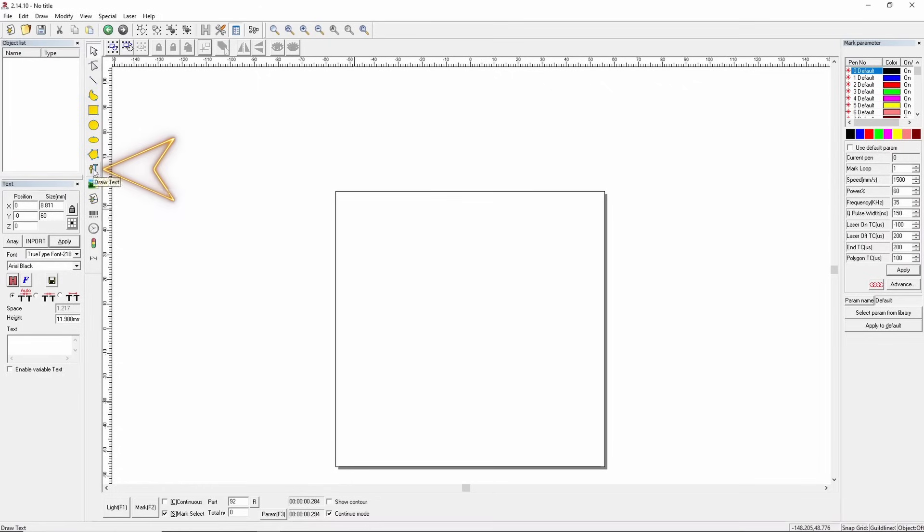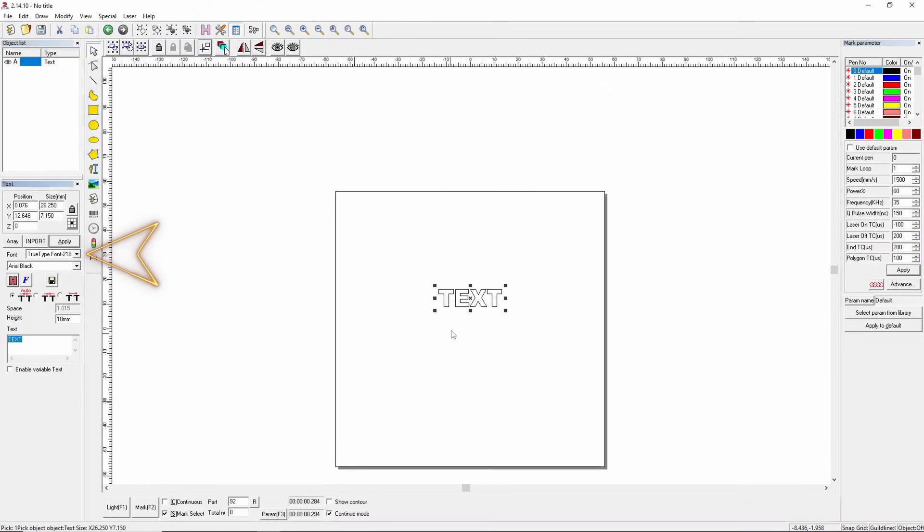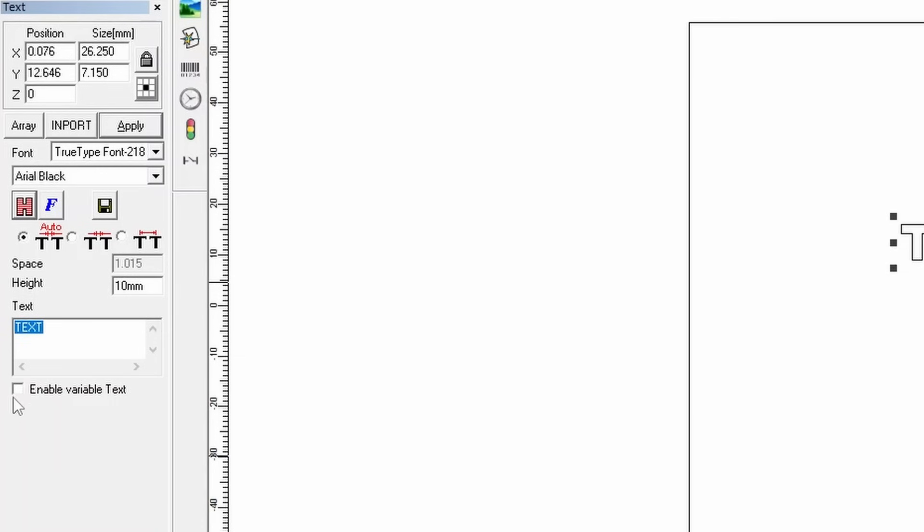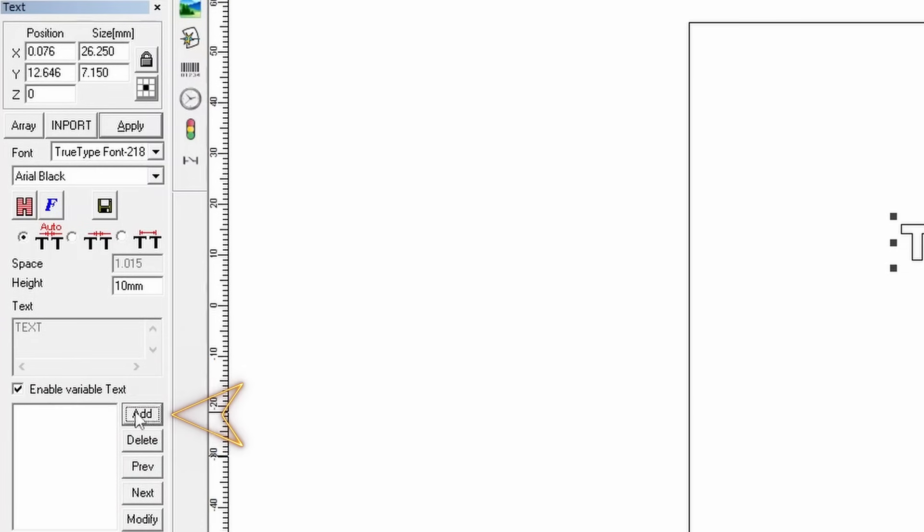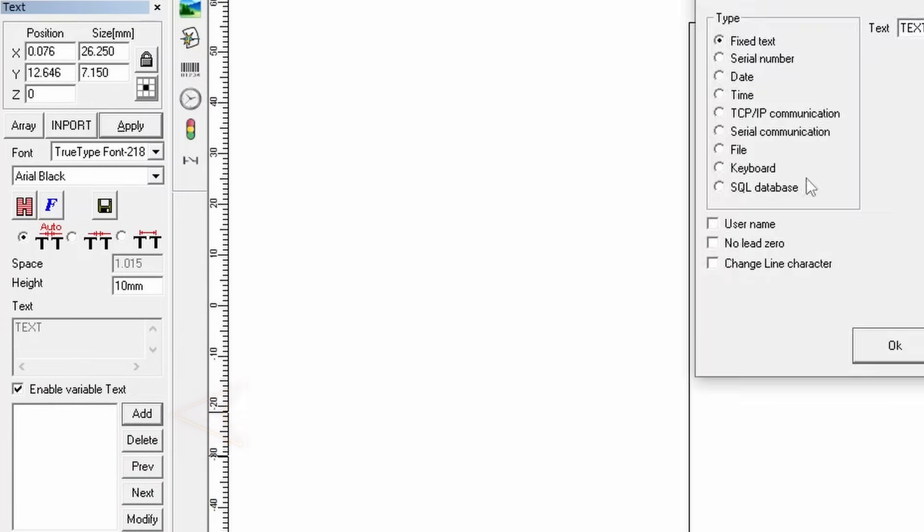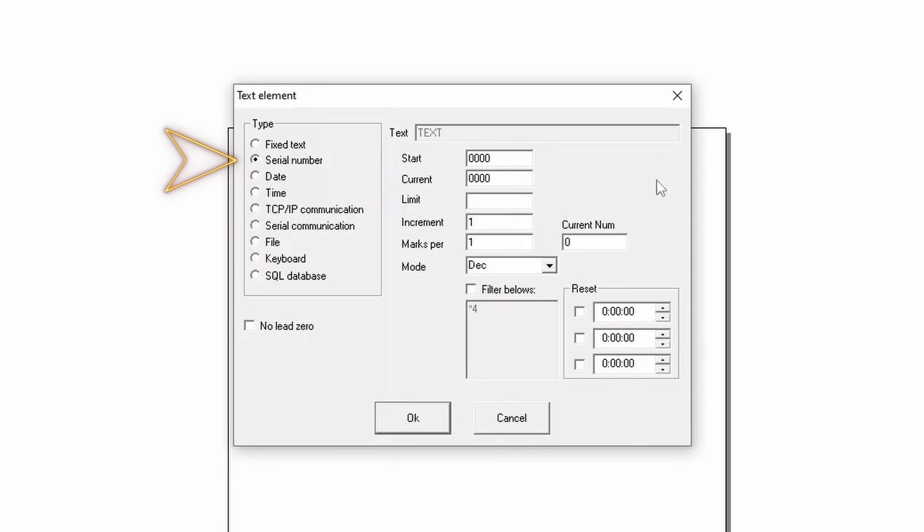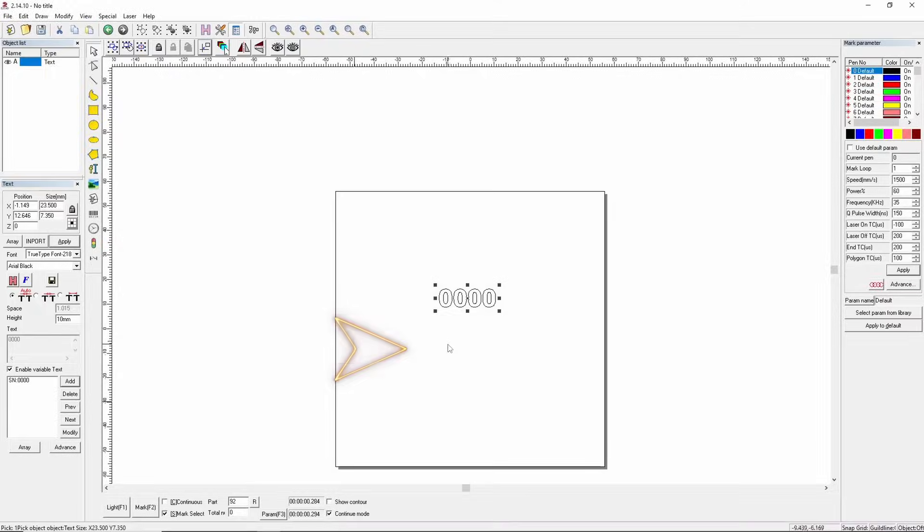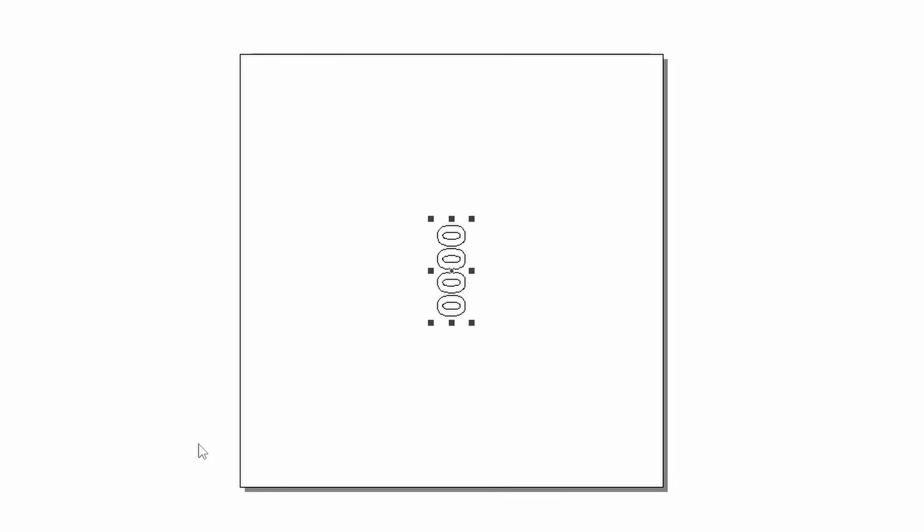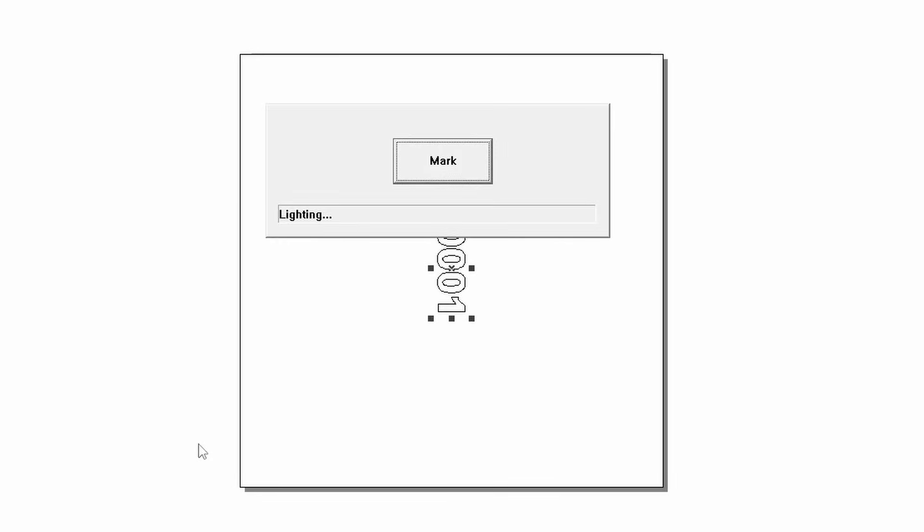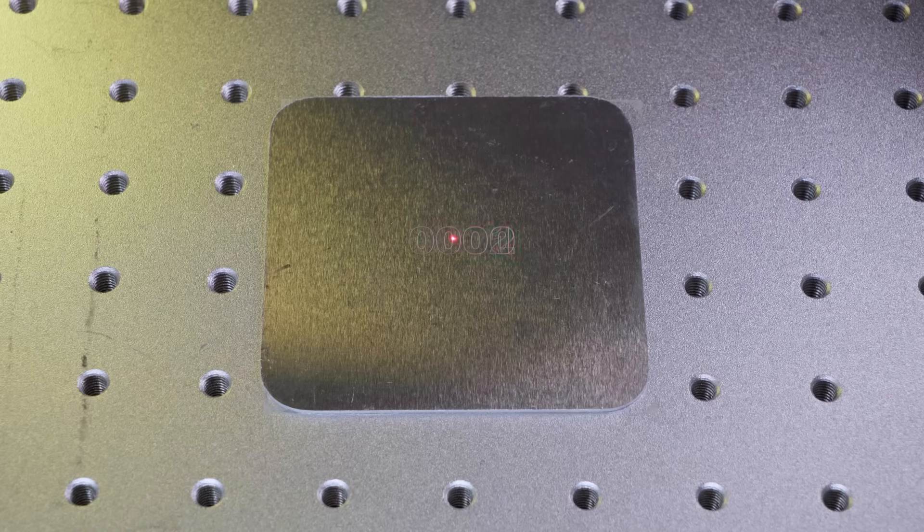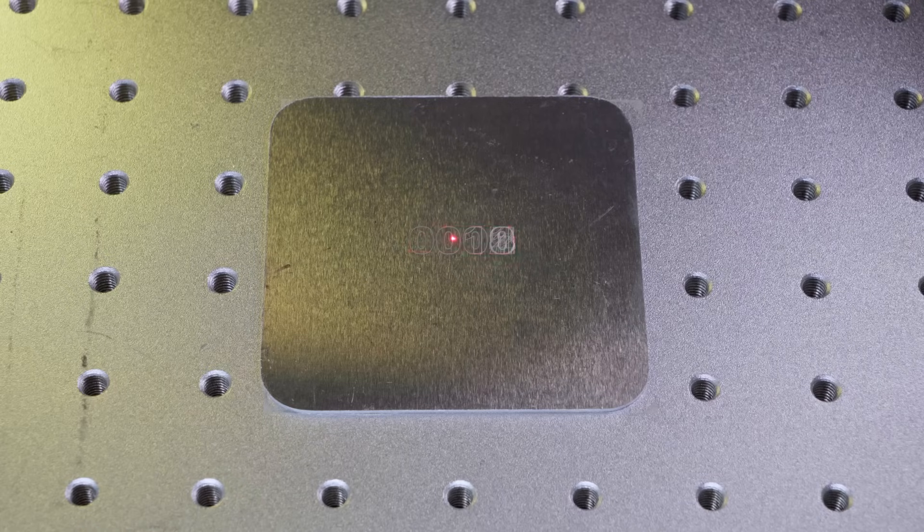Serial number. To generate a serial number, choose the TrueType font 280. Check the enable variable text box and click add. In the pop-up menu, select serial number, set the starting value, and press OK. Apply the hatch fill and start marking. Now, with every mark pressed, the program will automatically increment the number.